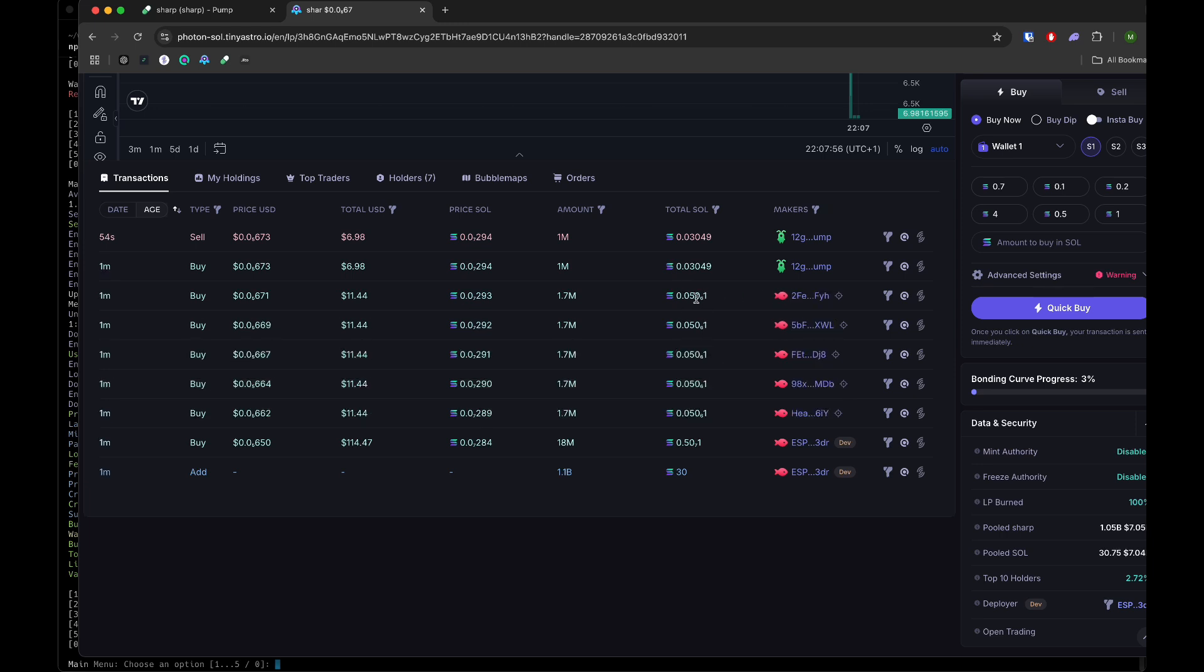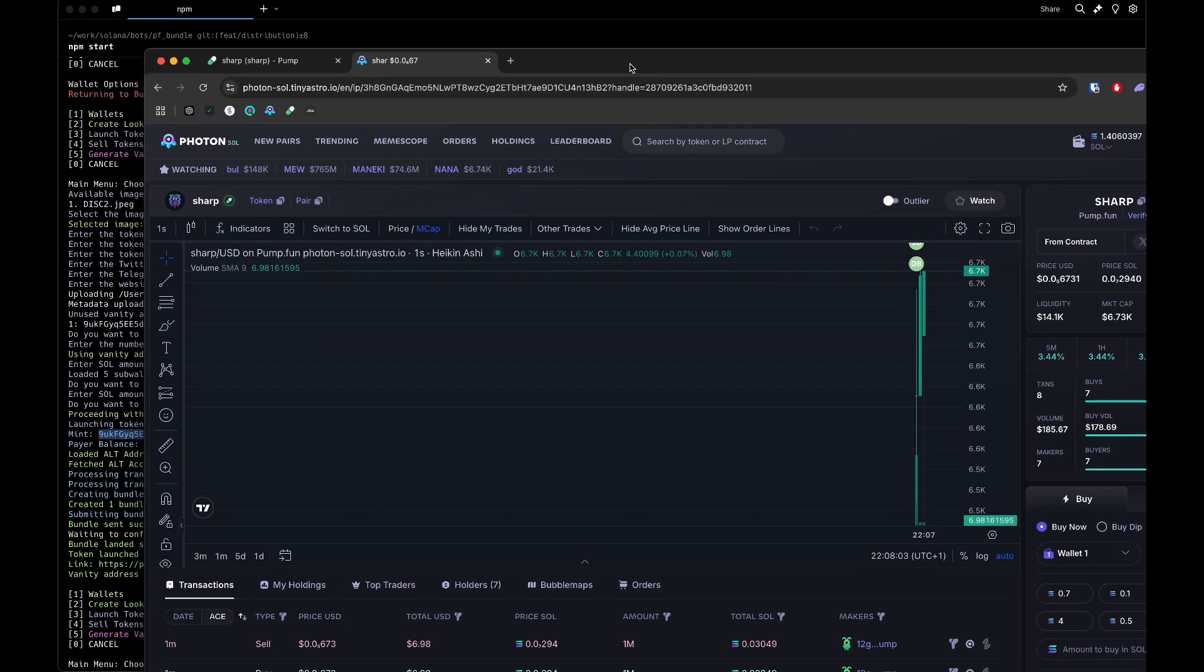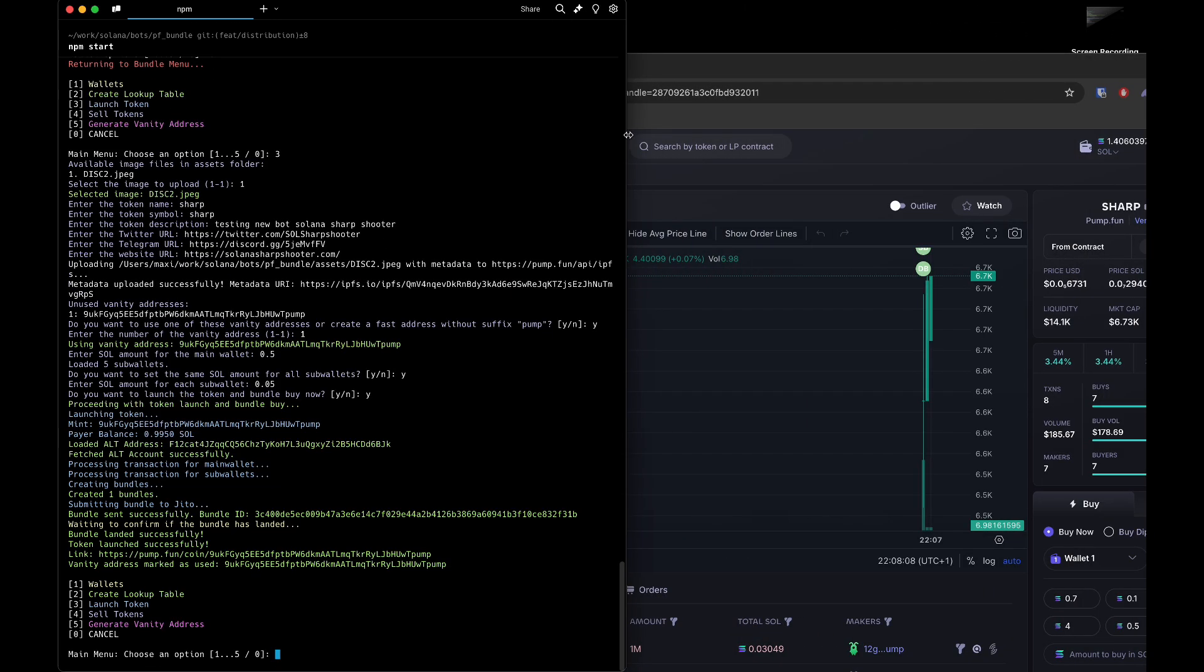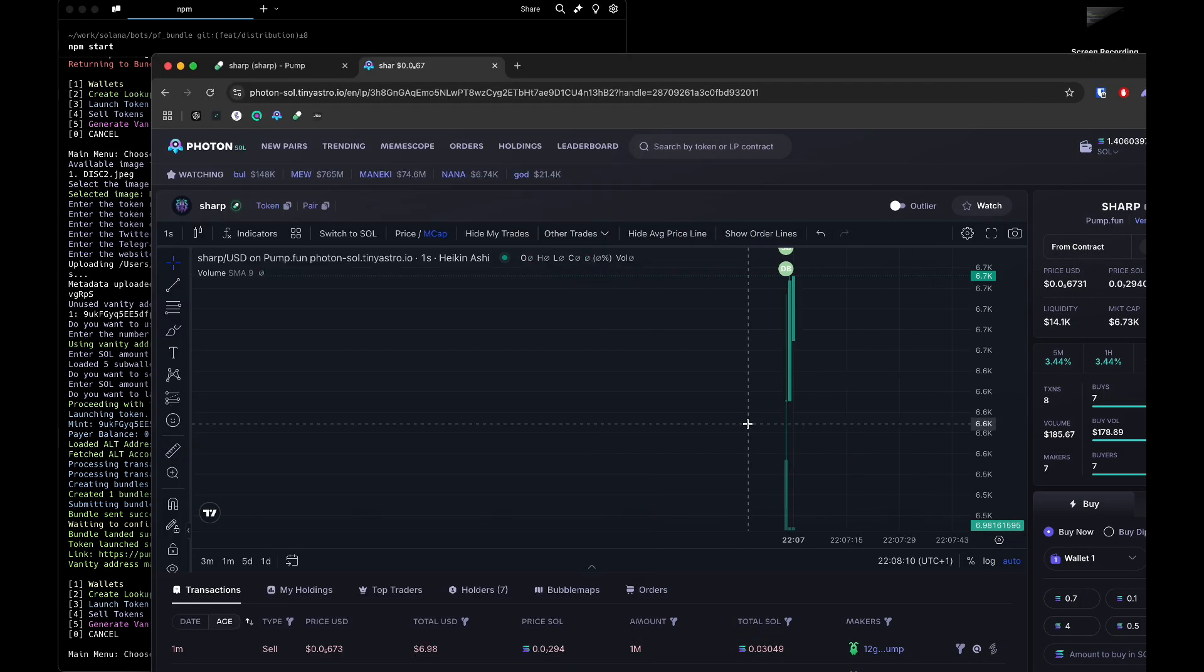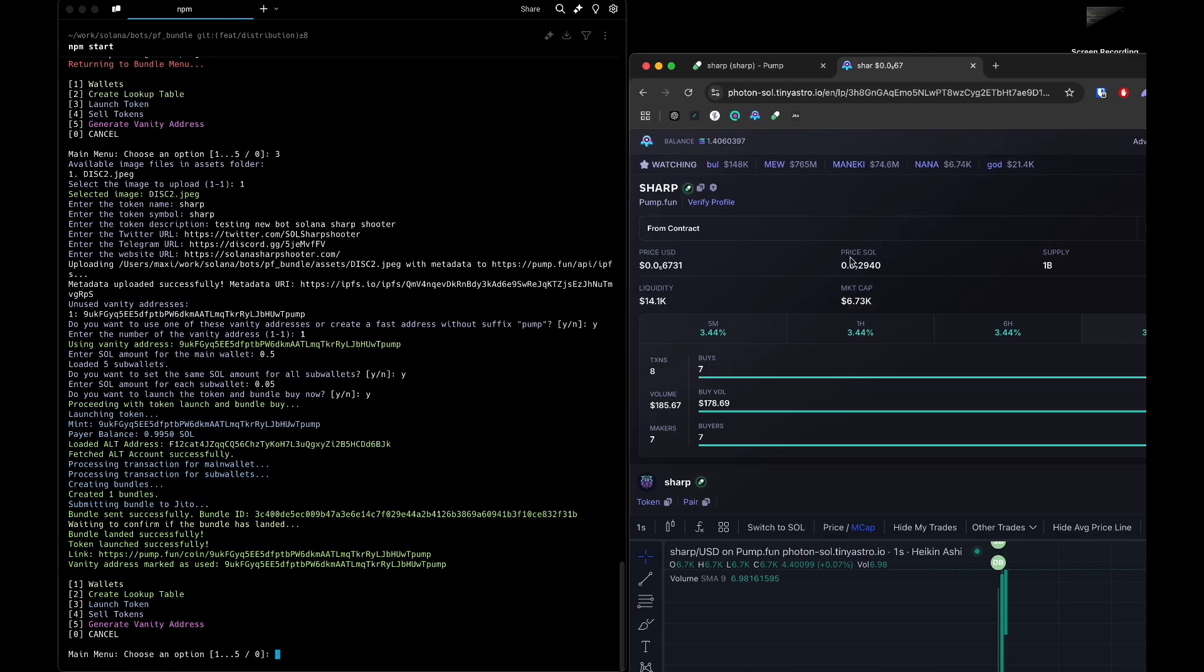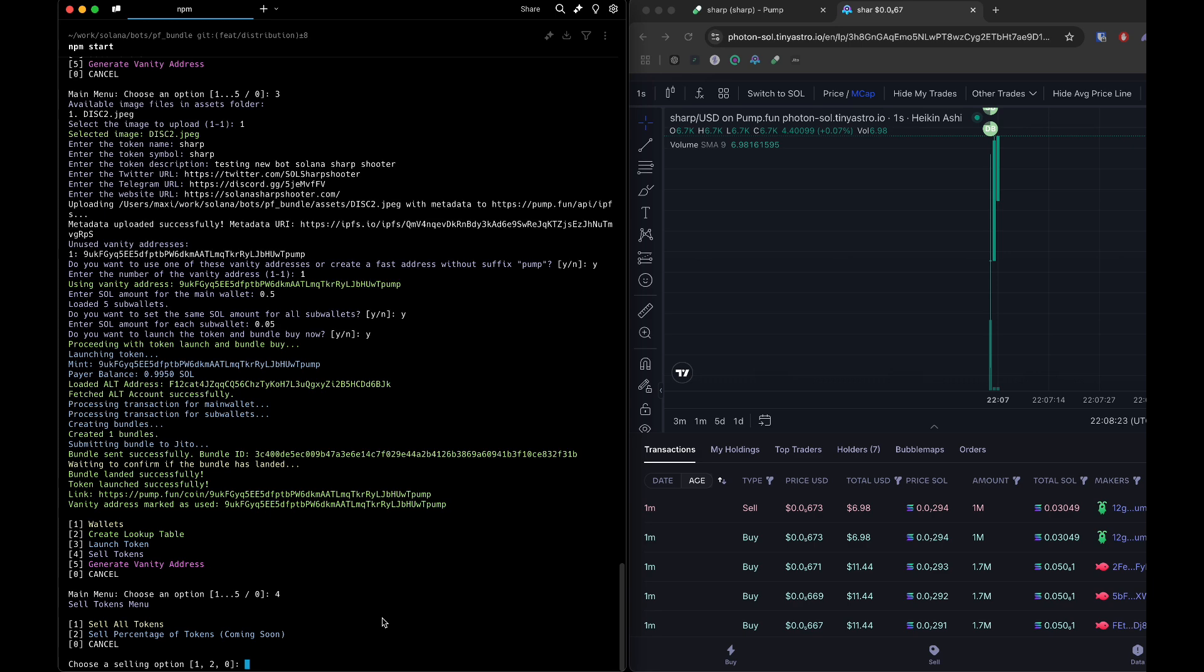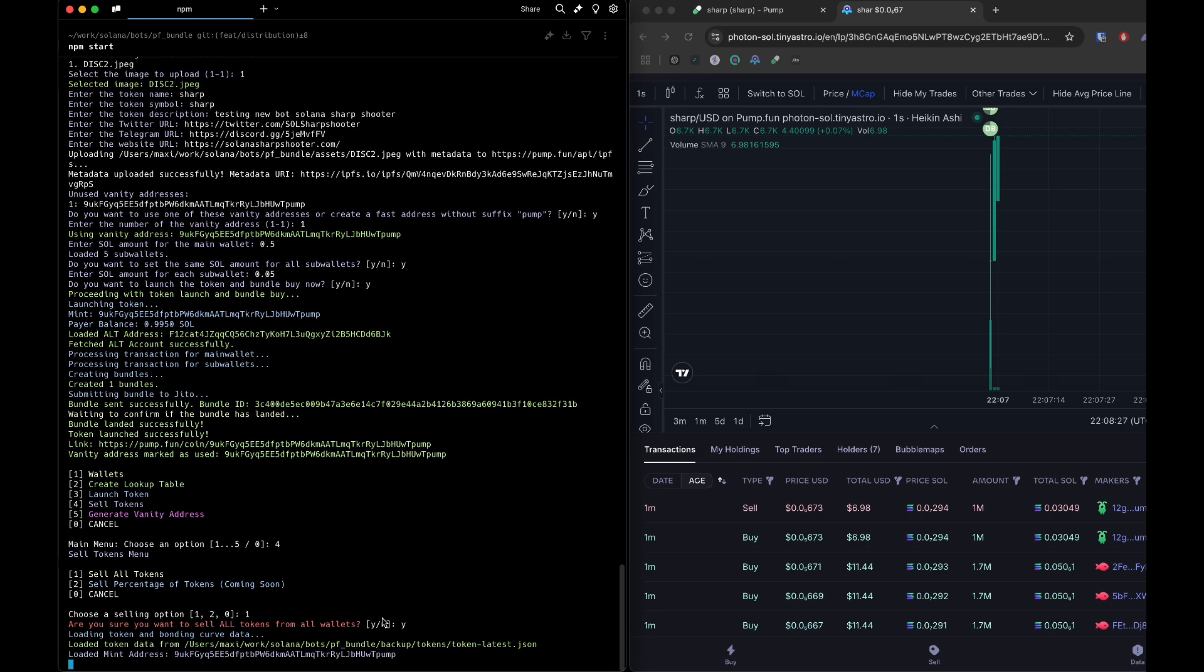Now that it's created, we can proceed to sell this. Let me bring it closer to see it in real time. We can sell tokens - sell all tokens. Are you sure you want to do this? Yes we are. It's triggering, confirming the bundle, and it's done.